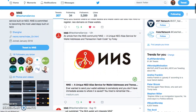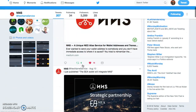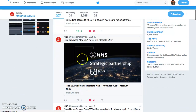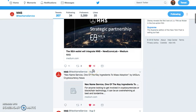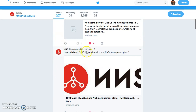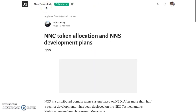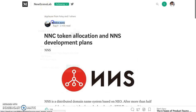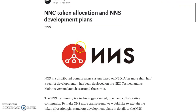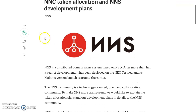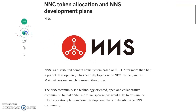They have a lot of Medium articles. An address changes code was just published to show how it will integrate NNS — incredible partnerships and people taking this on. They also just published the NNC token allocation and NNS development plans. This is really how you want to get into your projects — follow the website, follow social media, follow the articles, read, watch videos. NNS is a distributed domain name system and its community is technology-oriented.